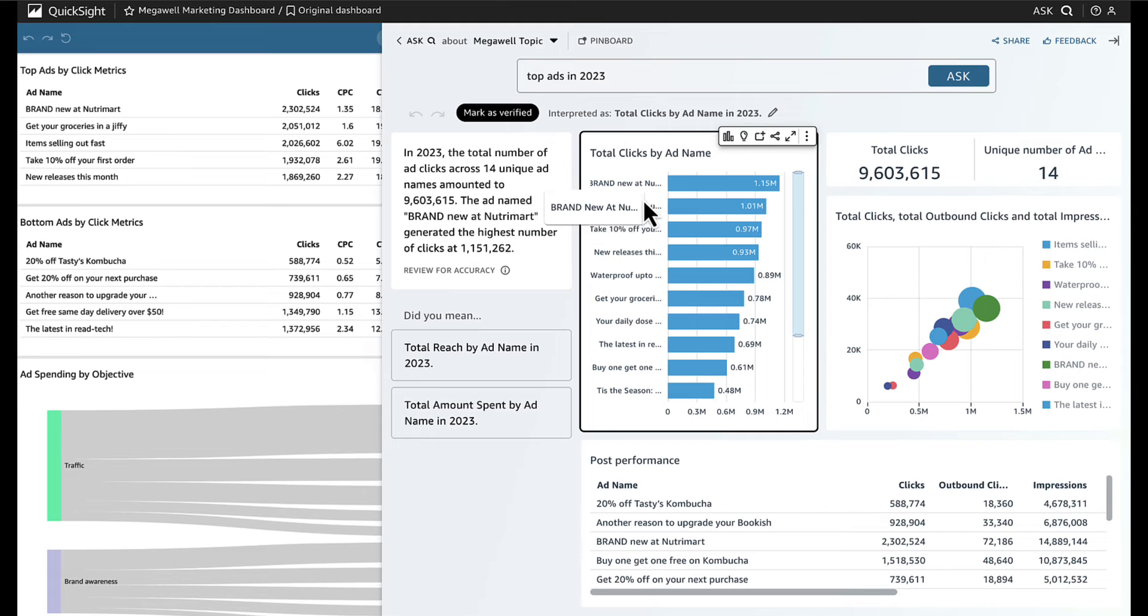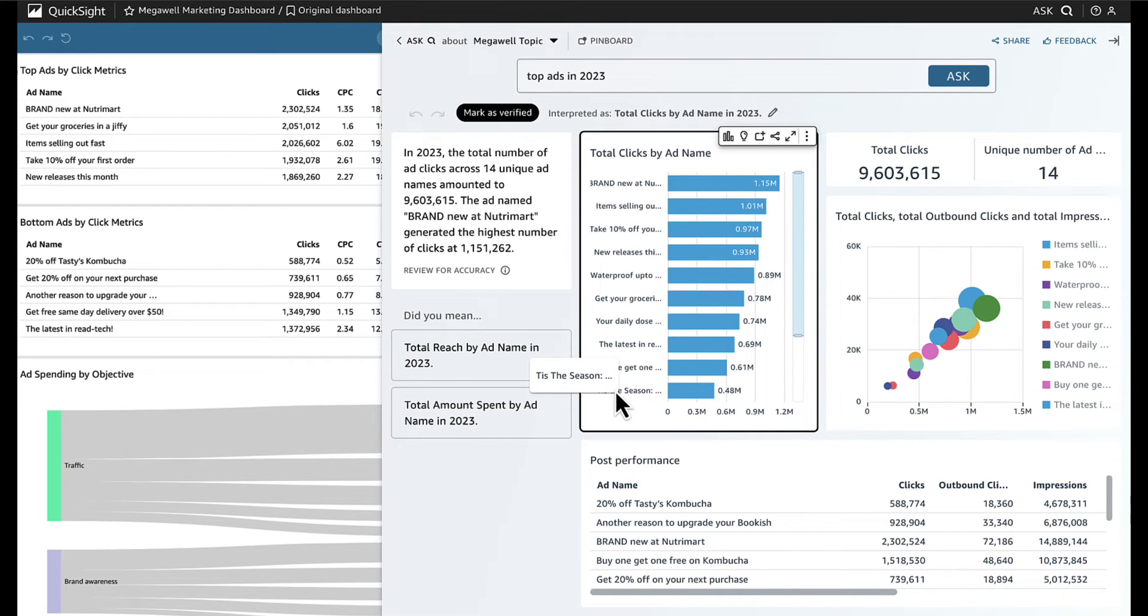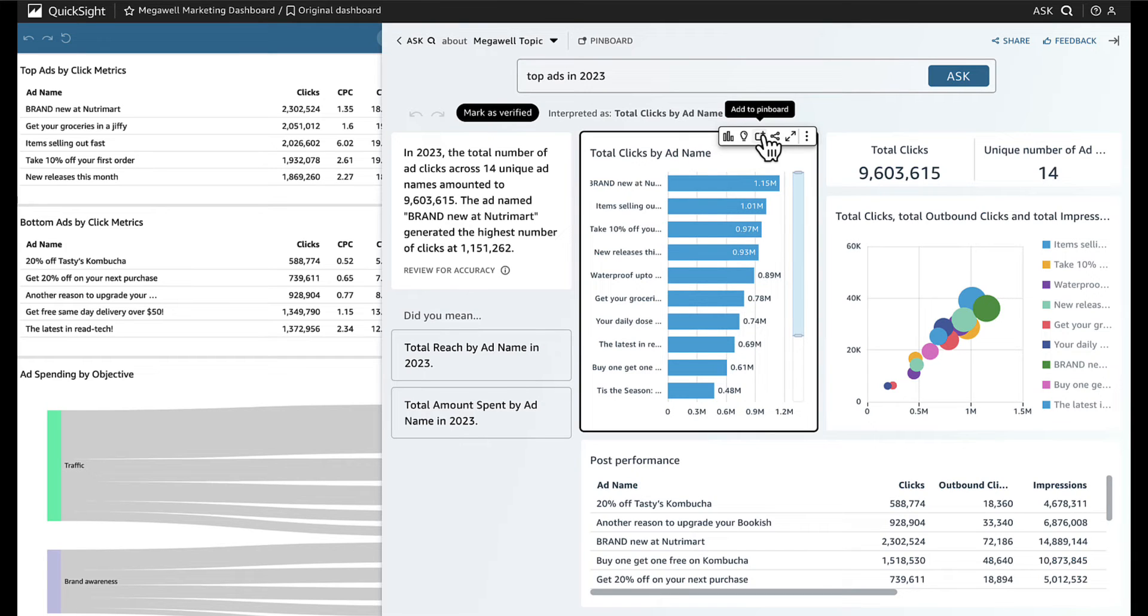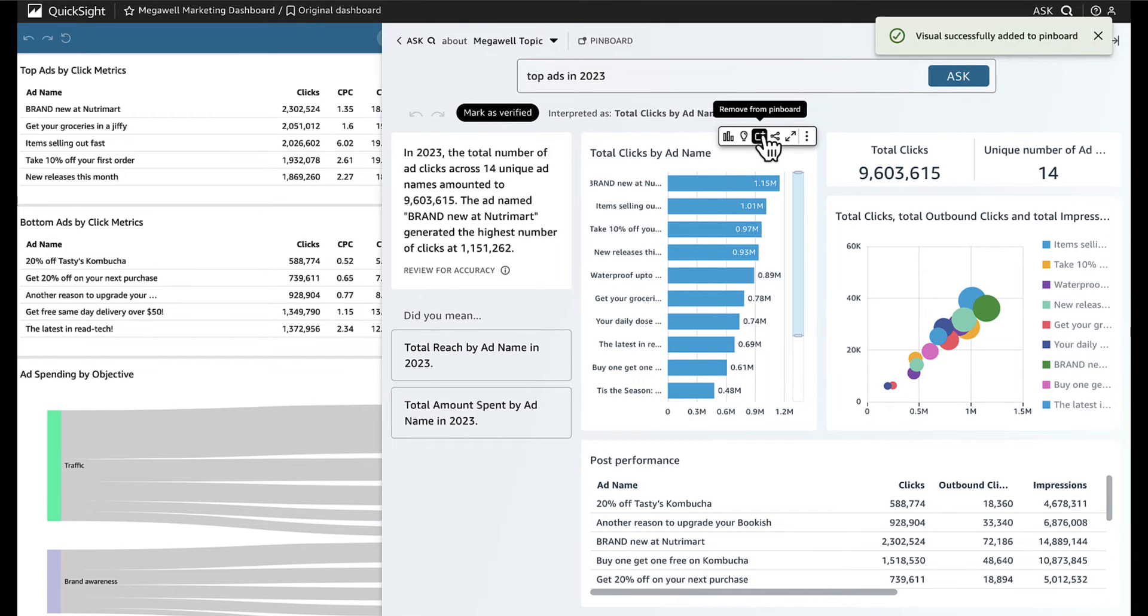She can even compare clicks for all the ads. This is great! That'll be good for her to see later, so she saves it to her pinboard. The pinboard stores visuals and insights that Jane may want to reference and is personalized to what she finds interesting.